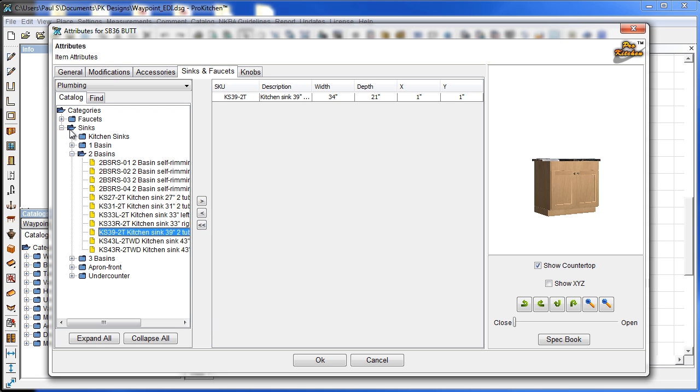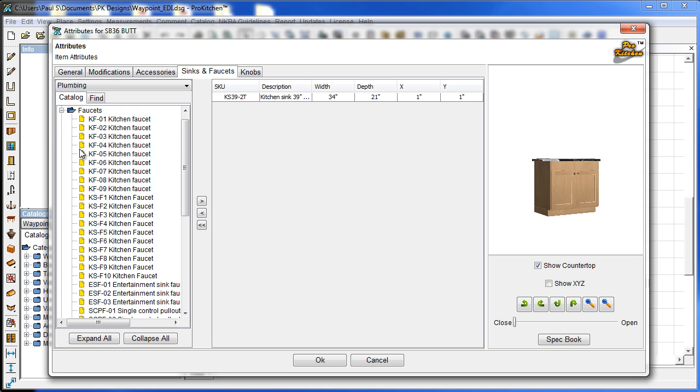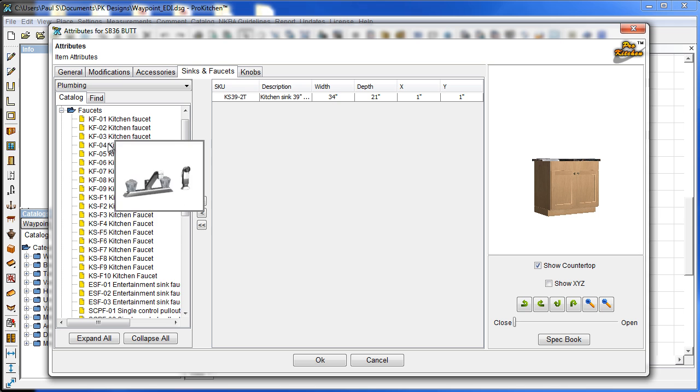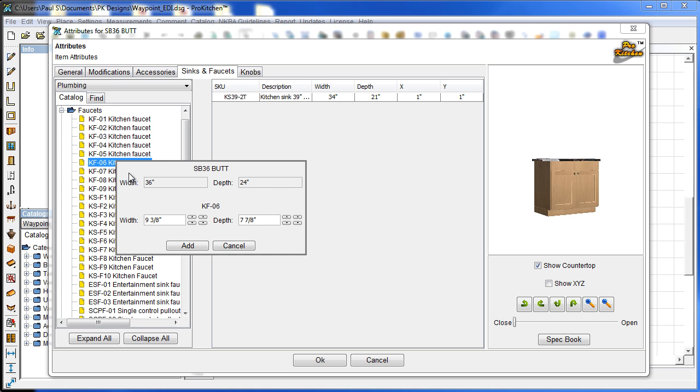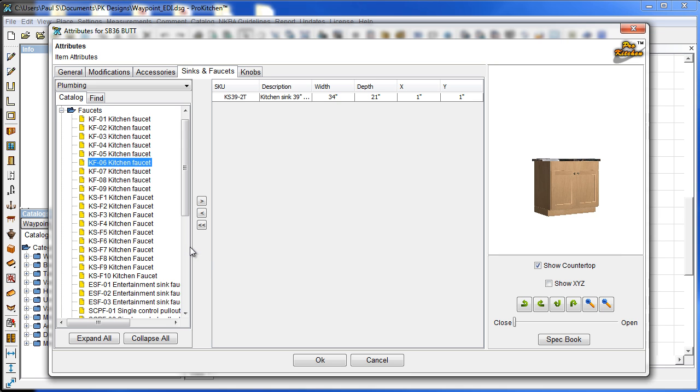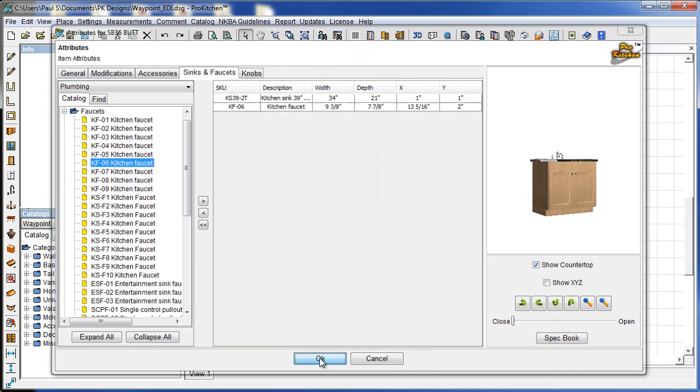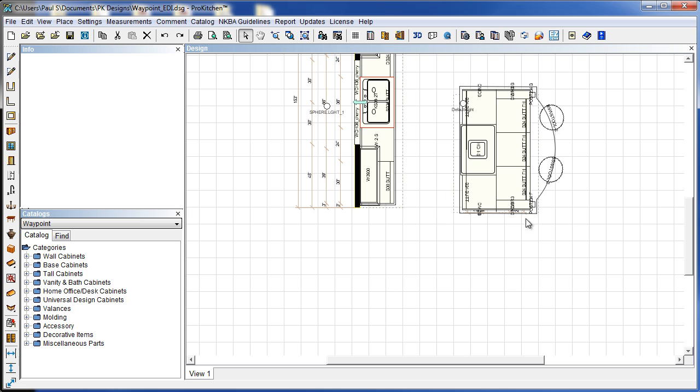And the same thing for our faucet. You just grab one, grab a nice one here. Again you can adjust the size of that guy and click add.